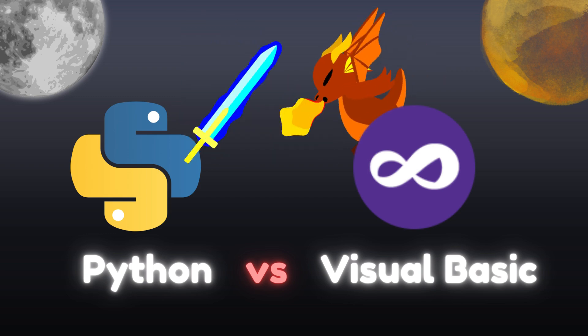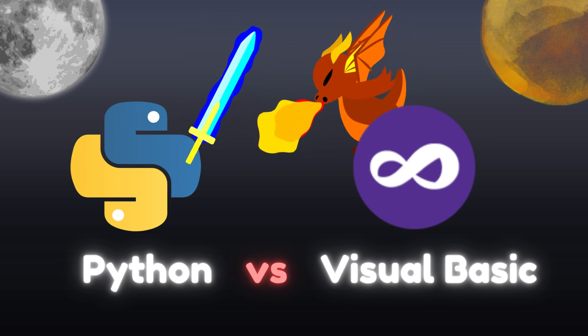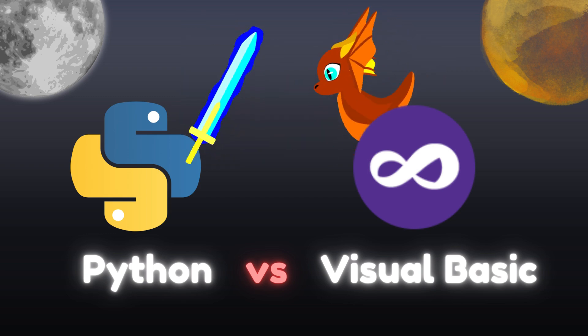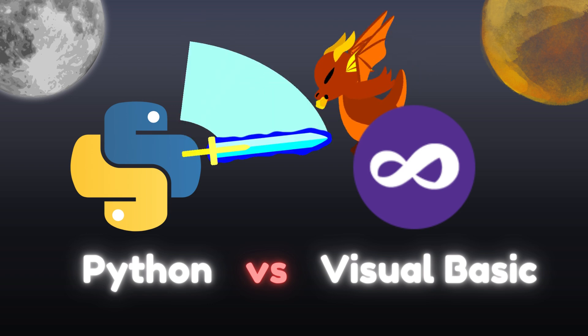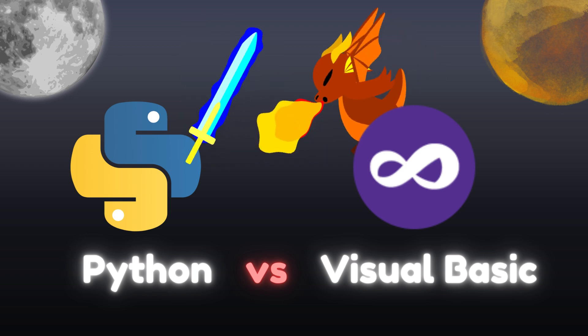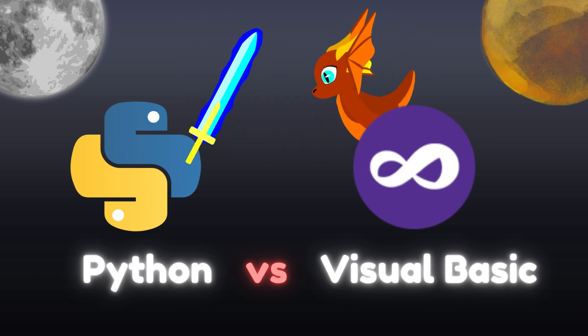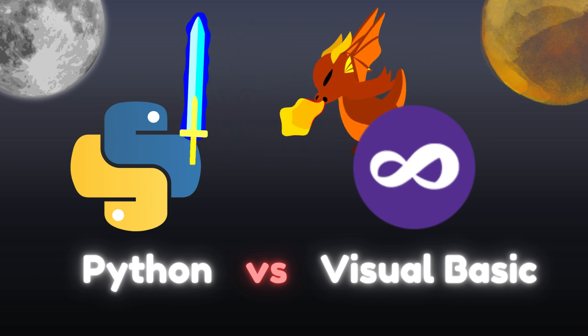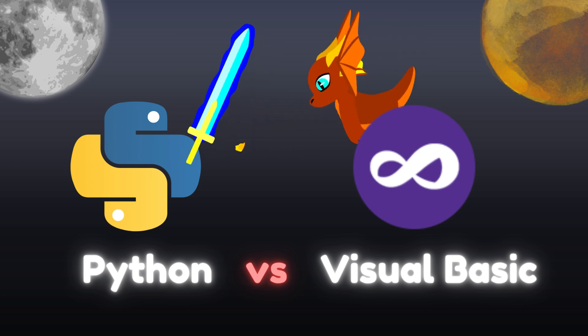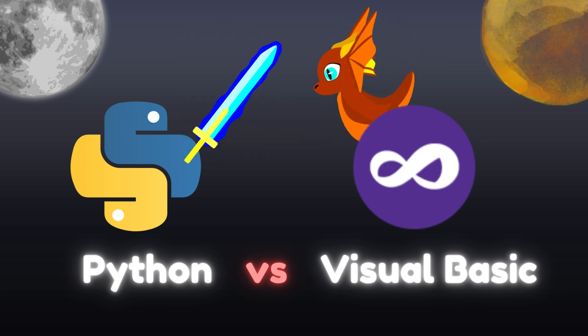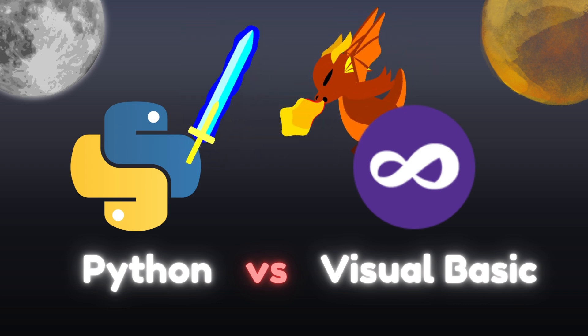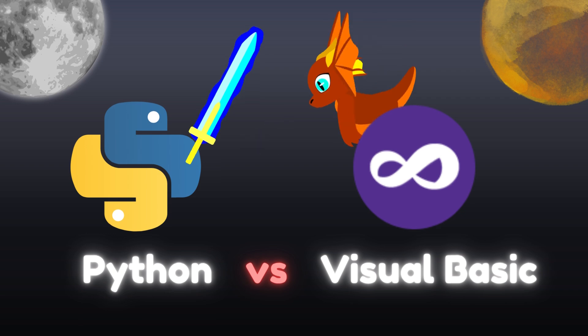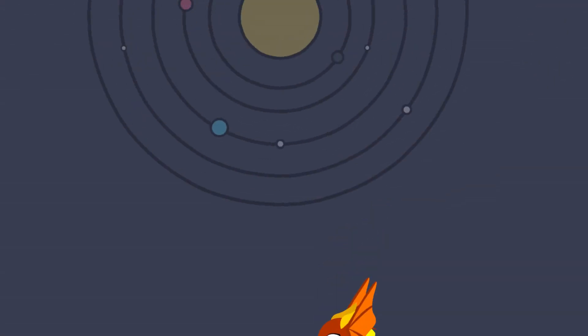Python and Visual Basic are both high-level programming languages, but they have distinct differences in terms of syntax, design philosophy, and use cases. In this article, we will discuss some of the key differences between Python and Visual Basic.